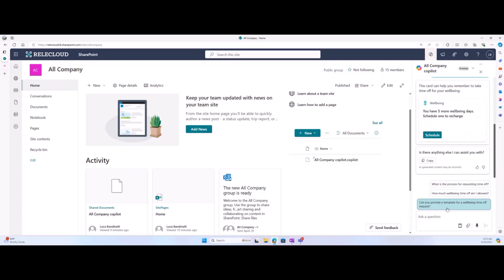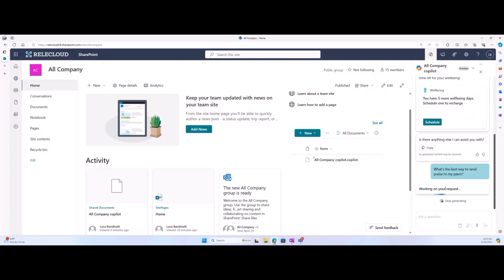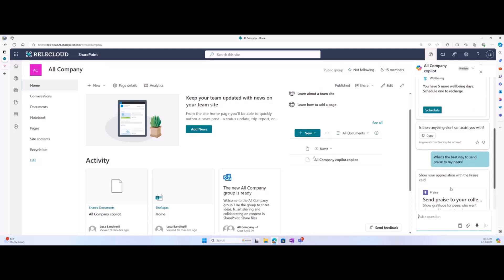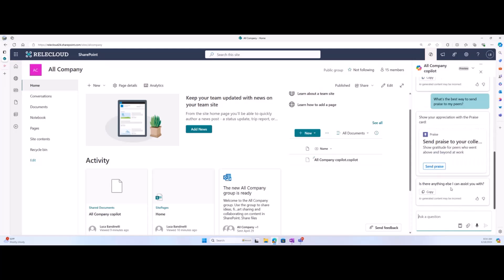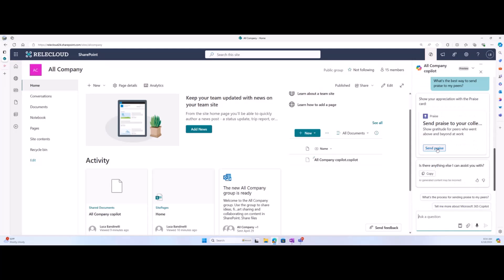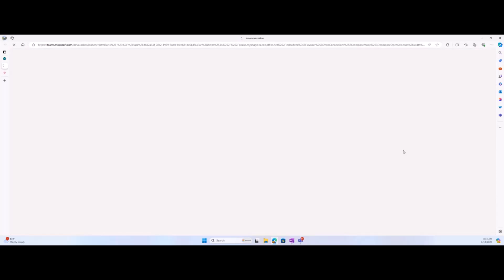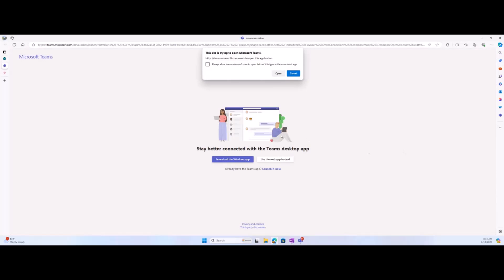For the next prompt, I will ask for more information on how to send praise to my peers. I'll prompt Copilot: 'What is the best way to send praise to my peers?' Copilot has responded to my inquiry with the praise card, which if I select it, actually opens up a Teams redirect so I can go ahead and visit the praise feature.